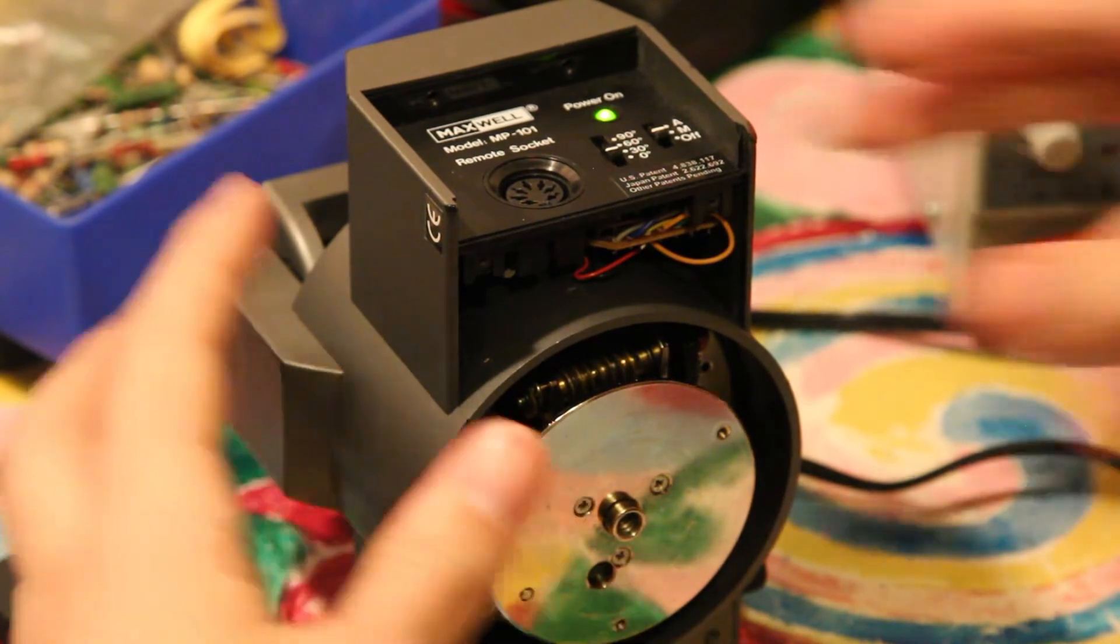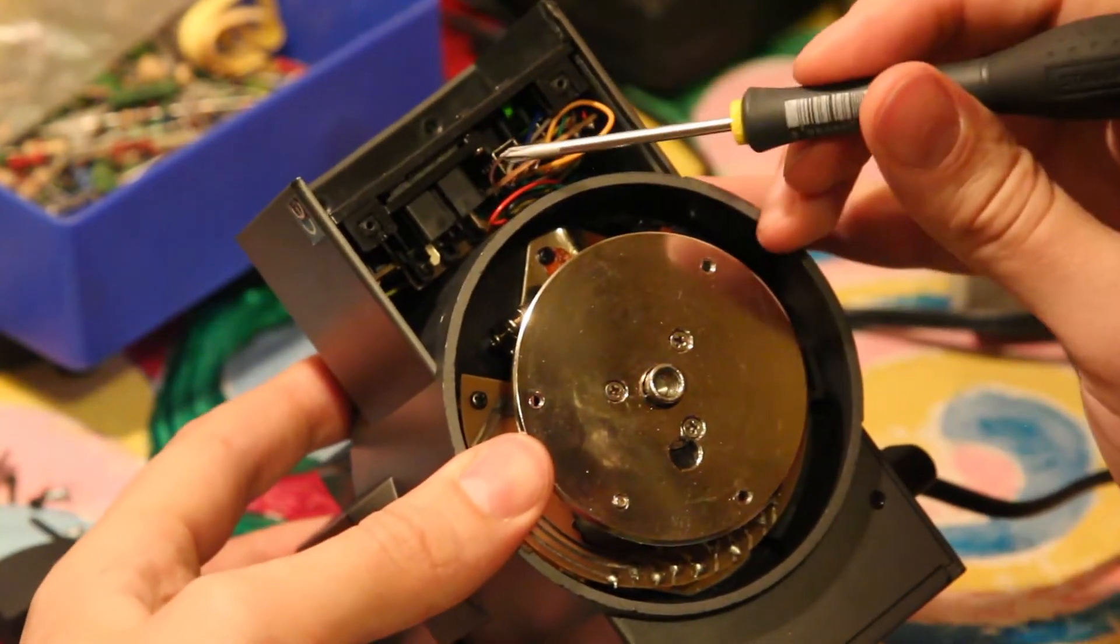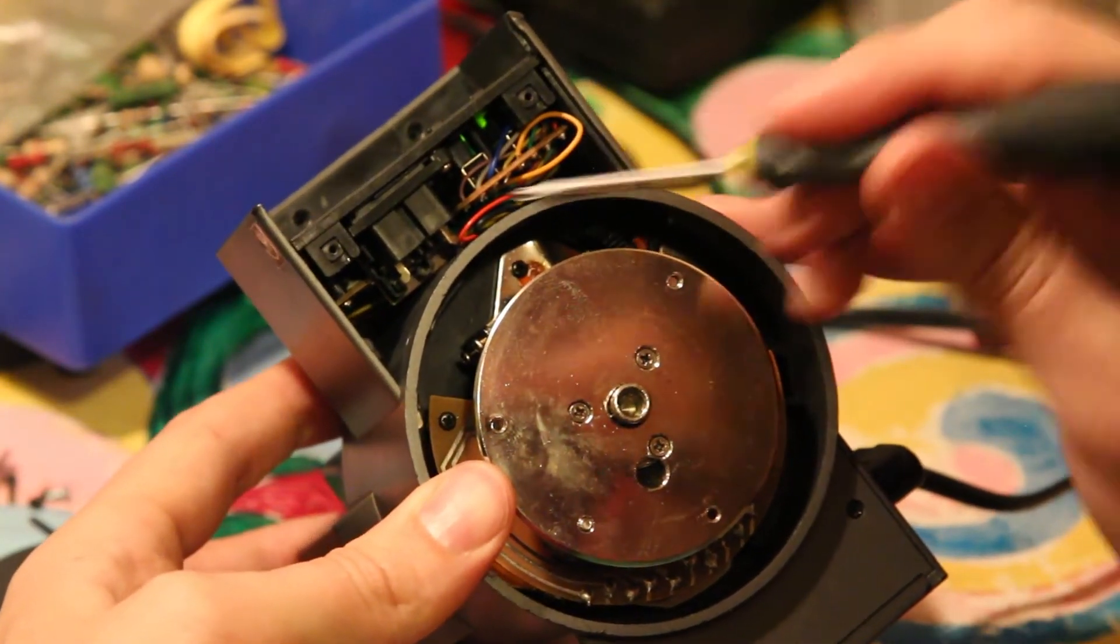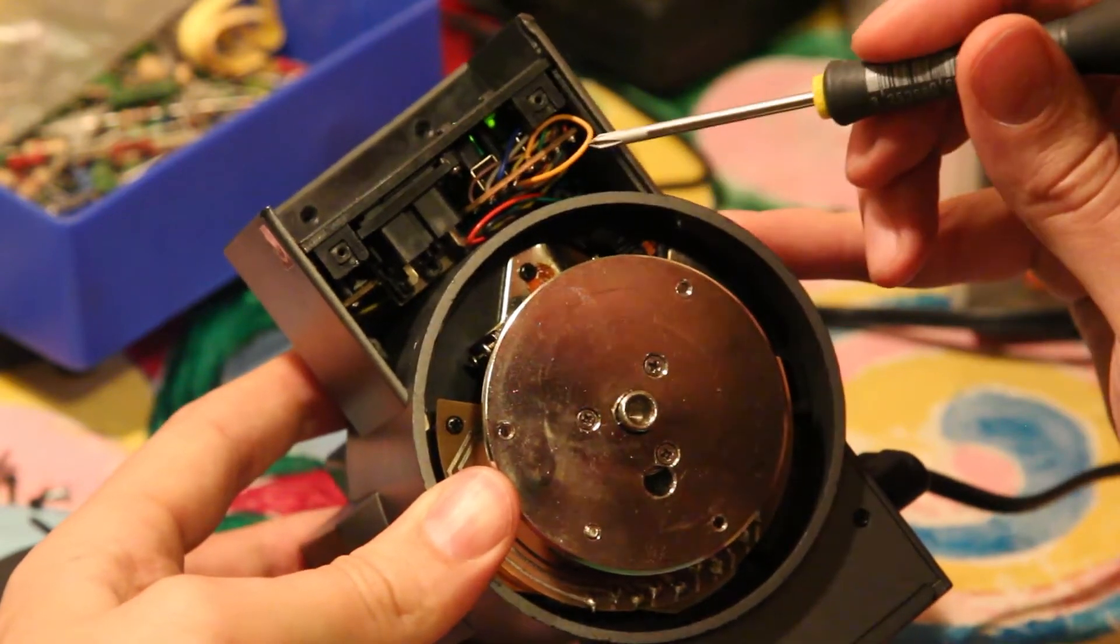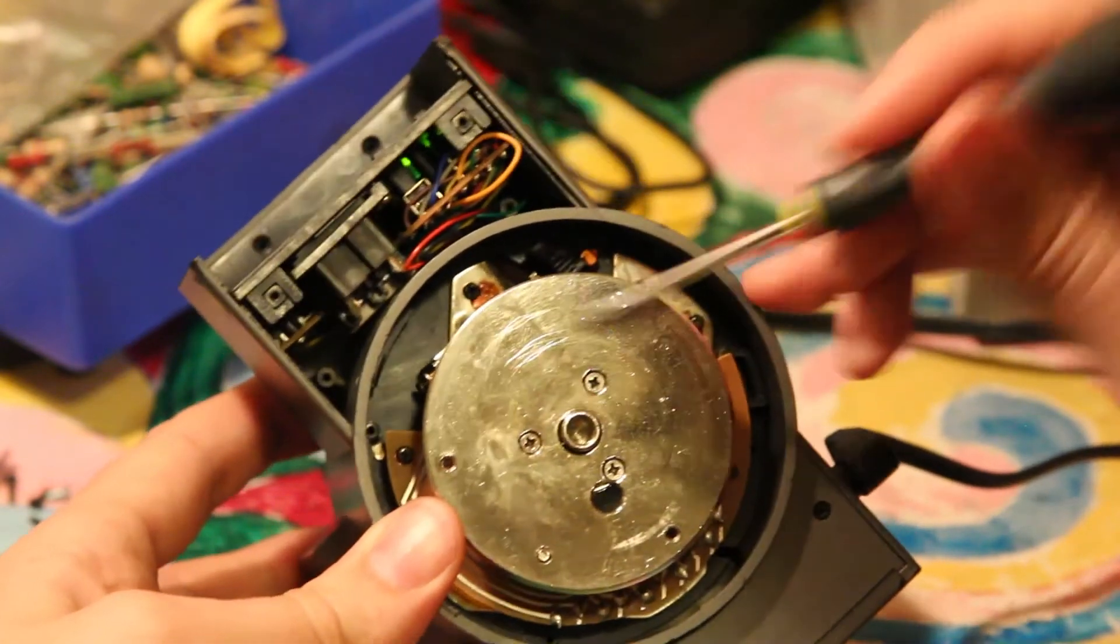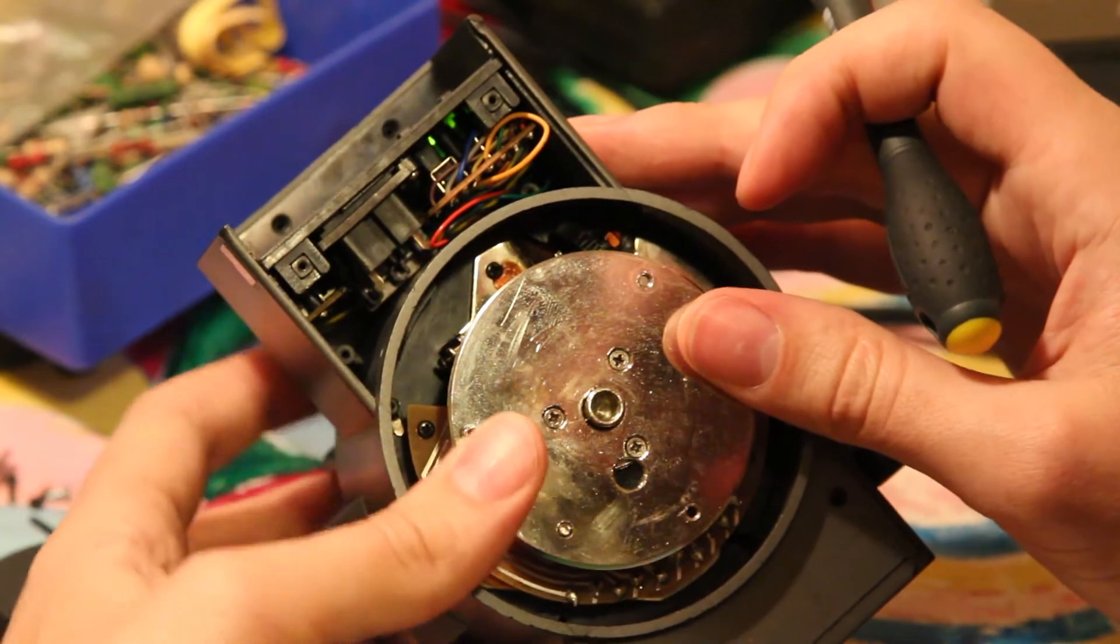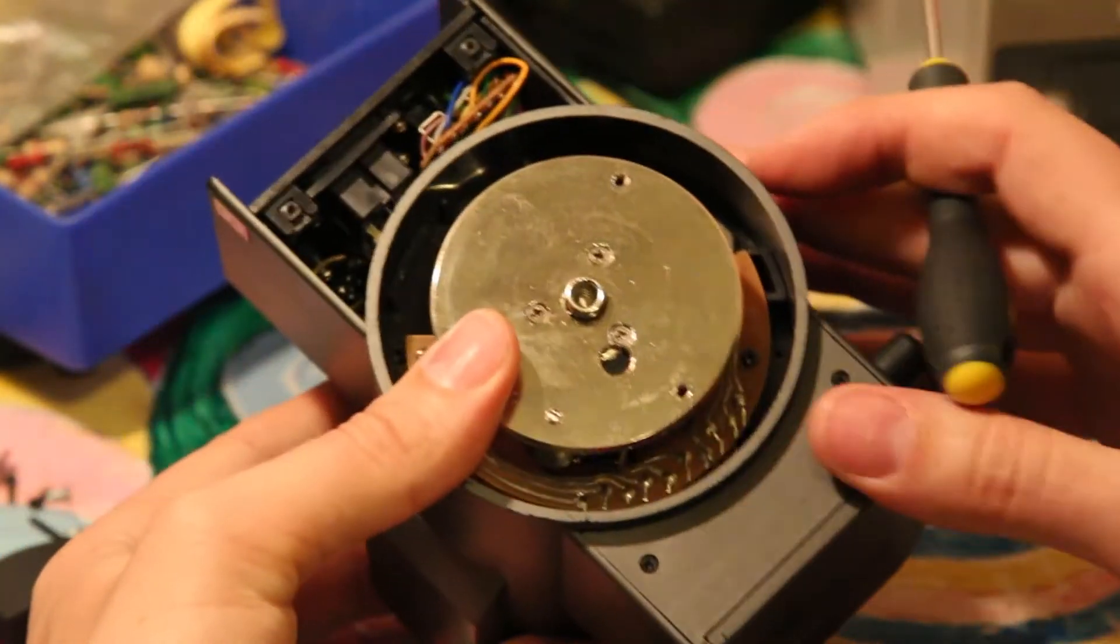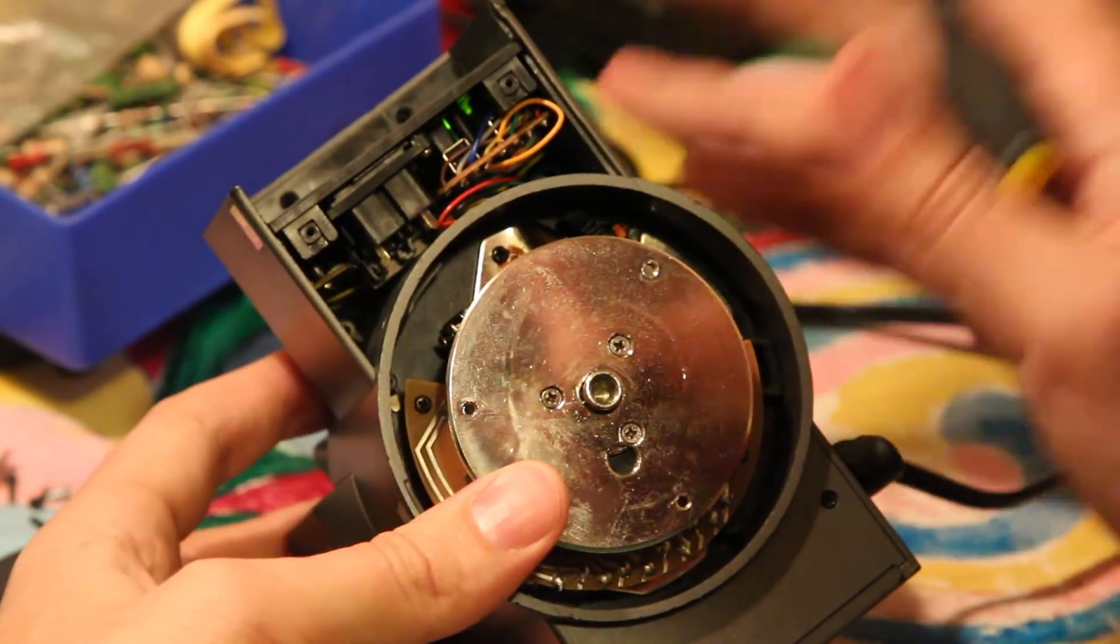So now we can remove the leads. Here we have the ancient electronics. And that's the motor part. And down here are the batteries. We won't open them.